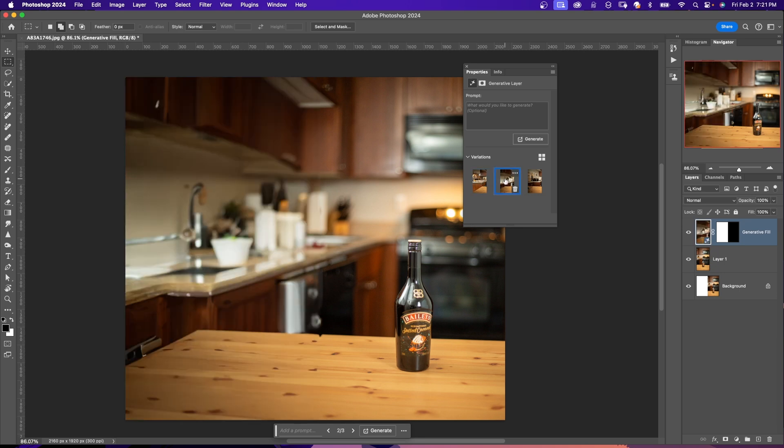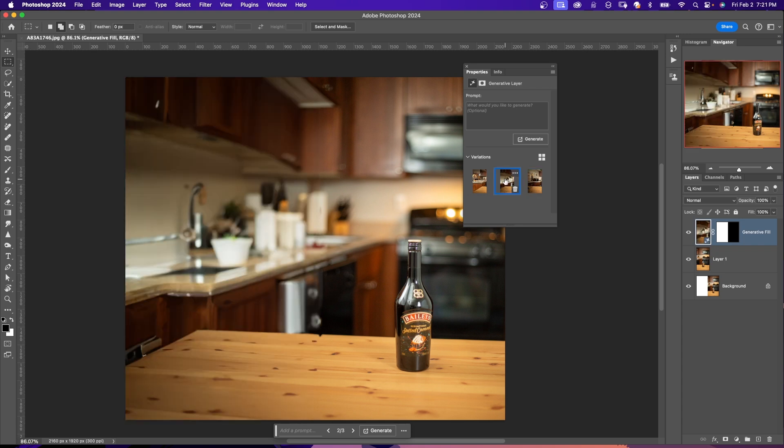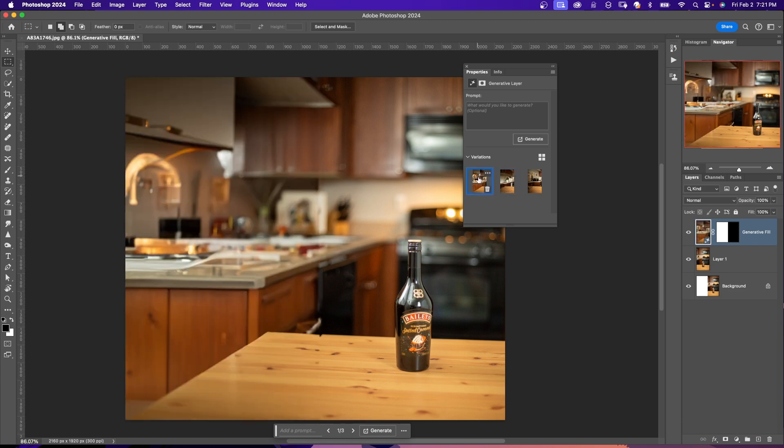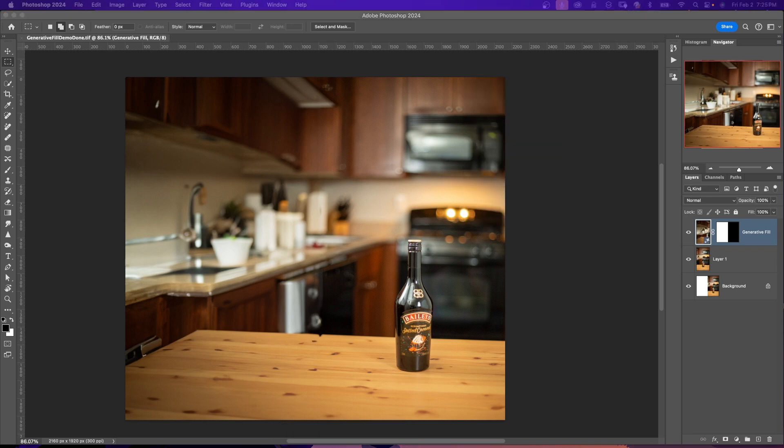So if I click on them, I can see which one I like. I kind of like this one that has a sink over there. It looks like a sink, more counter space. I can get rid of the variations that I don't want. Or if I'm not satisfied, I can add text to the prompt or I can just click Generate again. For more information on how to use Generative Fill, click on the link in the description.